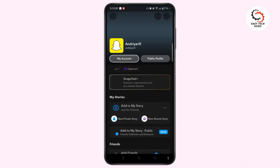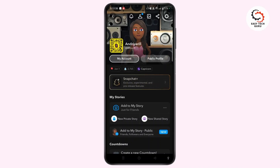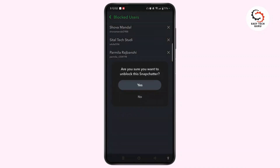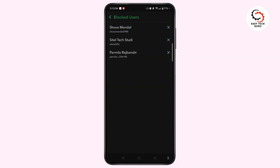Now go to the profile and select the gear icon at the top right. You need to come across the blocked users section, and here you can see the list of blocked users. Tap the cross mark and select Yes to unblock that particular user.